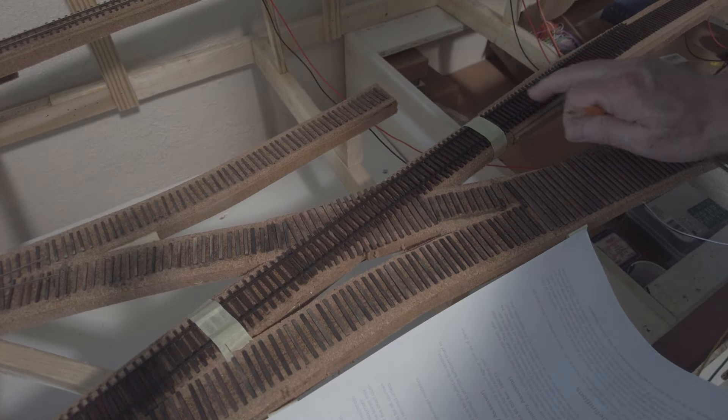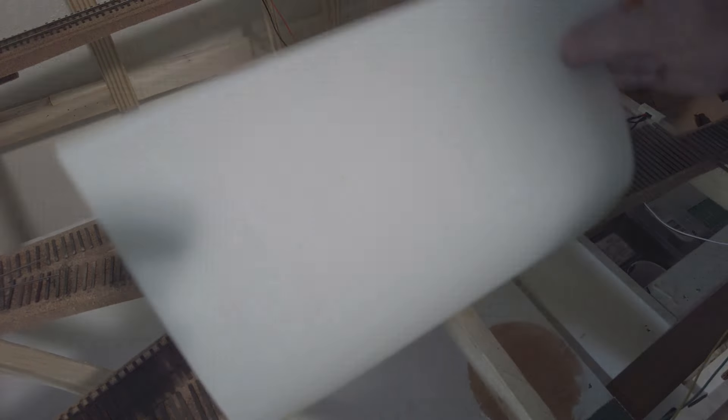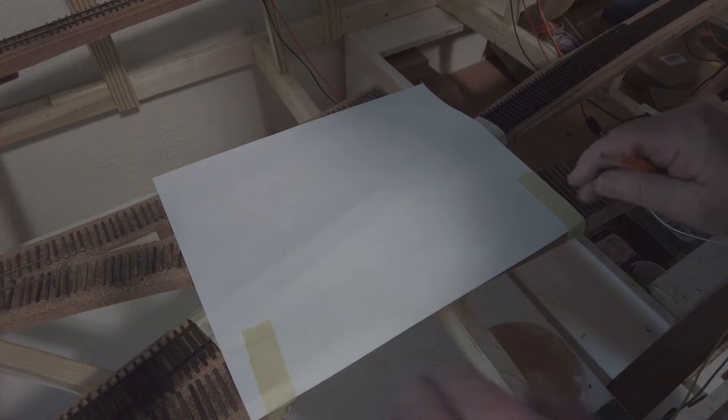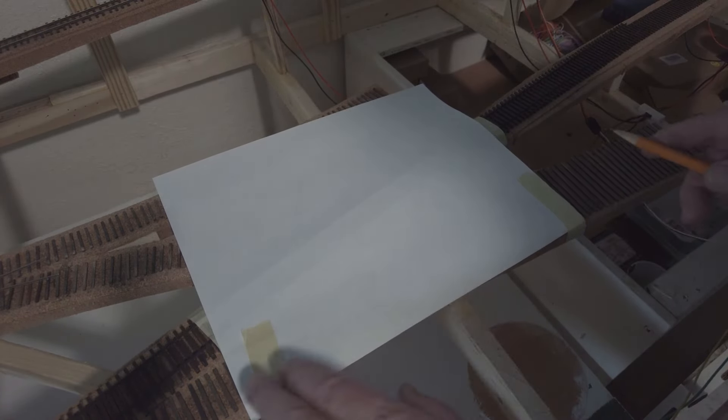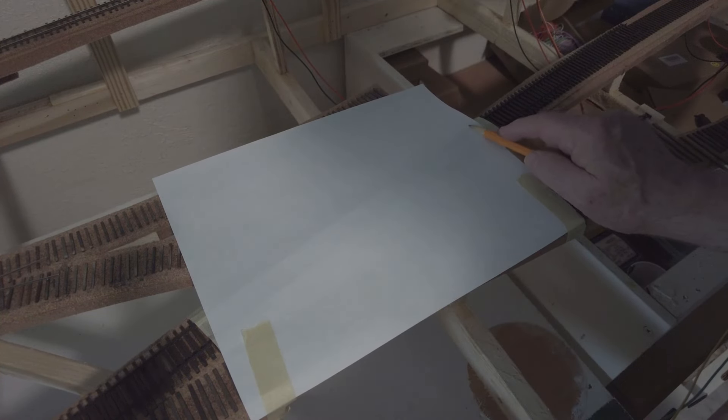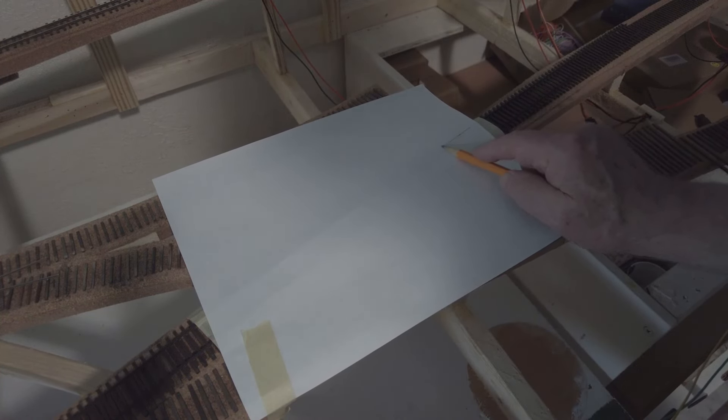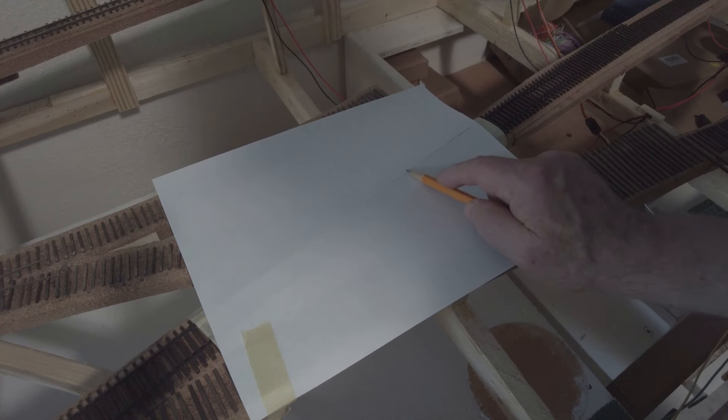This is the standard gauge portion. I've taped down this piece of paper on both ends so that I can fold it down. And I'm going to take a pencil and run it along the top of the rail.